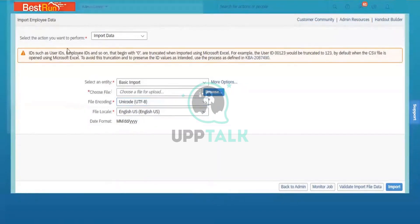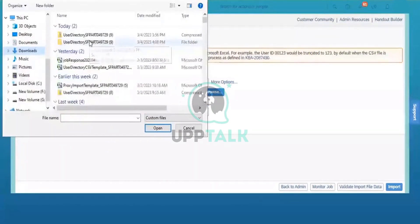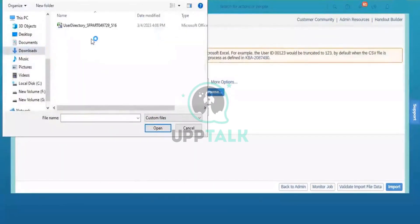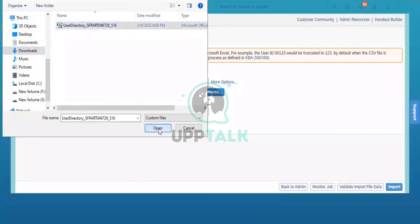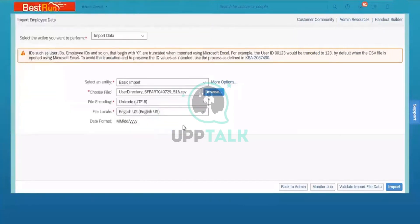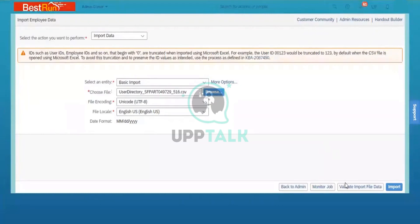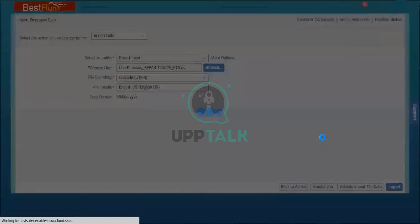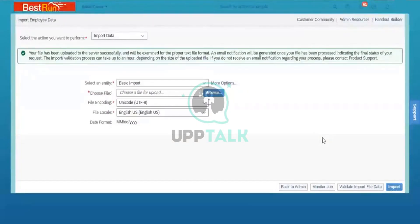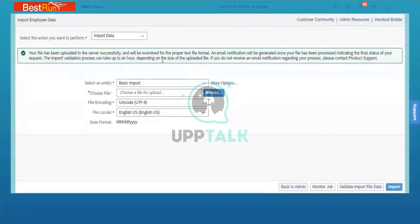And then go to the downloads. I will open it here. Select that file, open it. It is showing the extension of CSV format. So it is a master sheet which we are importing. So there is no requirement for the validation. You can click on import. So you can see, a file has been uploaded into the server successfully and will be examined. OK, so the file has been uploaded successfully.